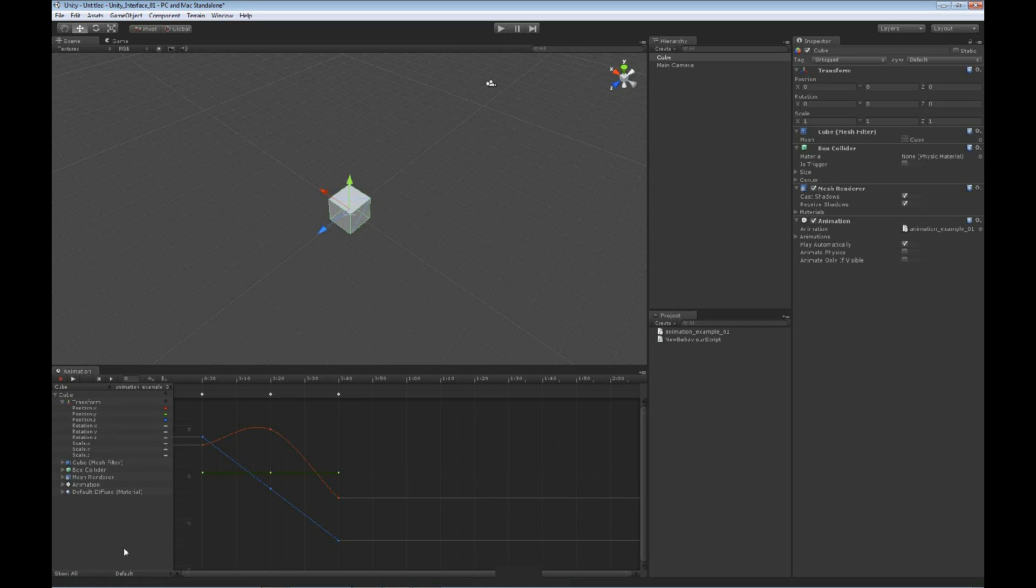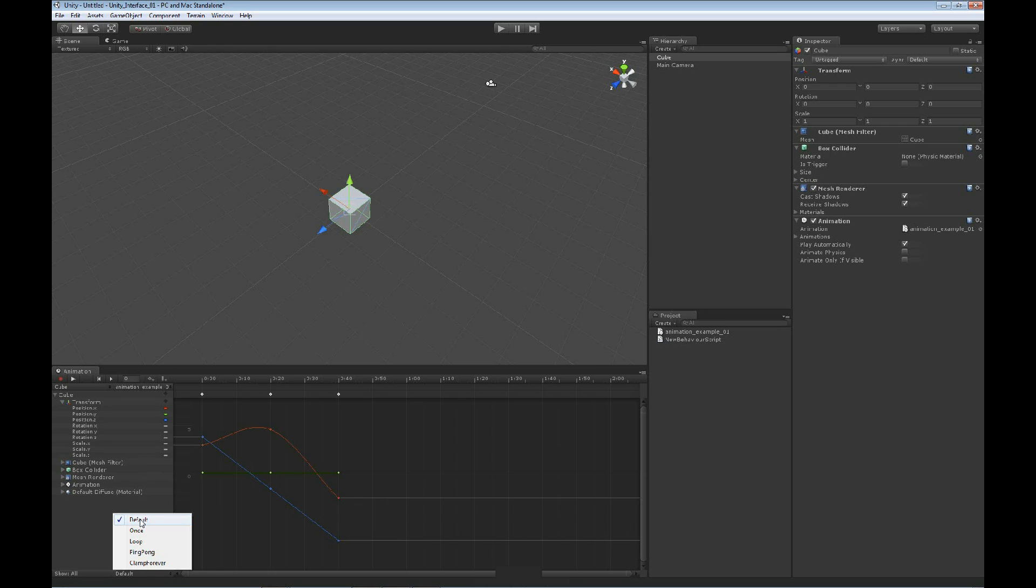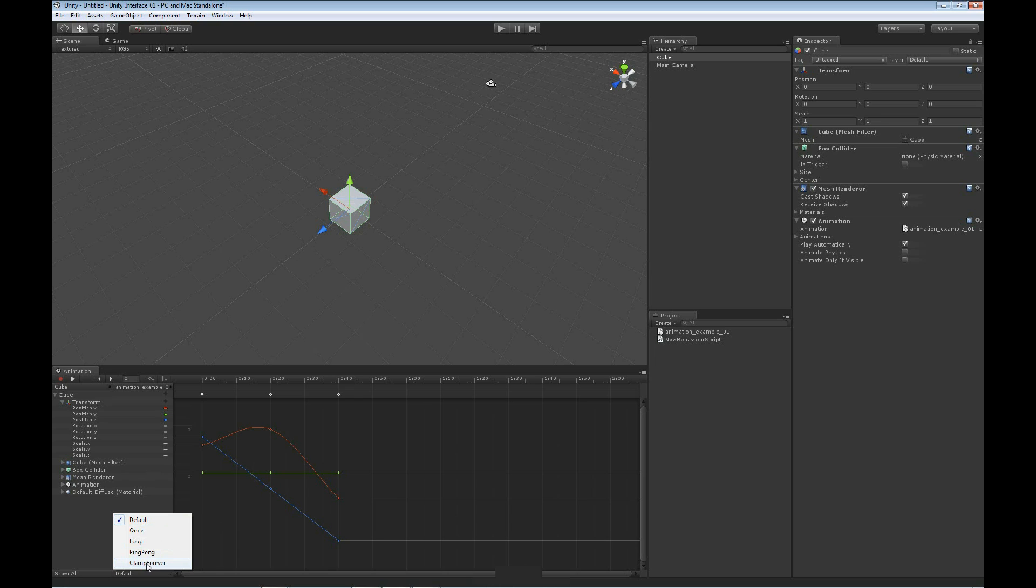Next to that, we have our wrap mode. And our wrap mode is basically allowing us to choose how we want to play out our animation. The first one is the default. It just continues to cycle through the animation. The next one is once. Once is just going to allow us to play it just once, and it stops the animation. We can loop the animation. We can ping pong the animation so that we can go front to back and then back to front. And then we can also clamp the animation. We'll leave it on our default setting.